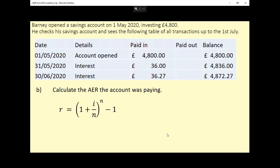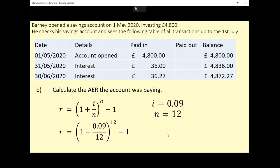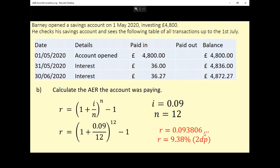It's part B because we've just worked out I. We know that I is 0.09 — it was 9%, but remember you have to write it as a decimal for this. N is 12, because there are 12 compounding periods in the year. Then we just plug those into the formula: I is 0.09, both N's get replaced with 12, and you can just type that into a calculator. We get R, so the AER is 0.093806. Two decimal places seems reasonable, so as a percentage that is 9.38%.